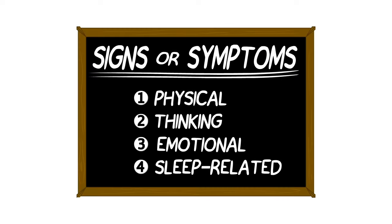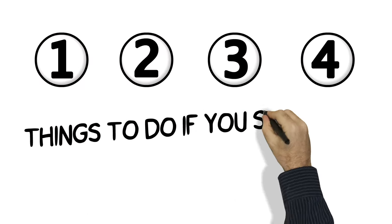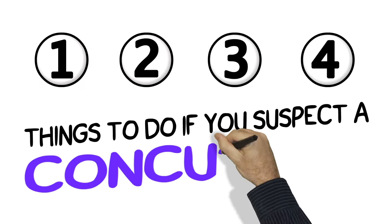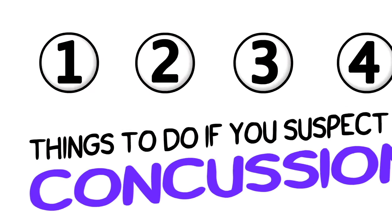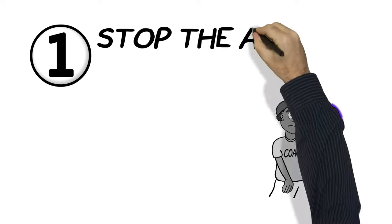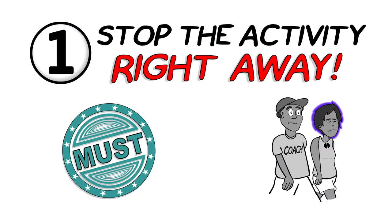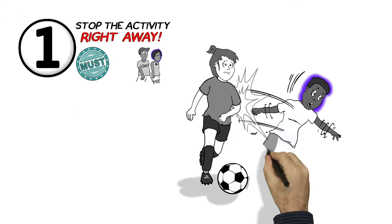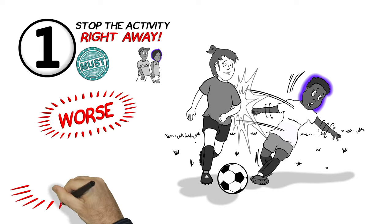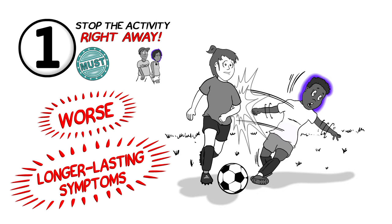So, now that you know what to look for, here are the four things to do if you think that you or your teammate has a concussion. One, you have to stop the activity right away. This is a must. If you keep playing or practicing, you might make things a lot worse and can make your symptoms last longer.